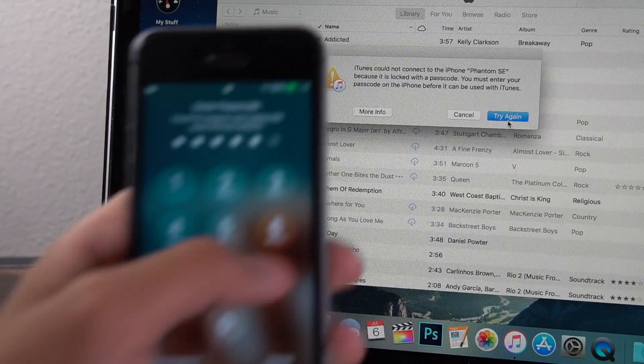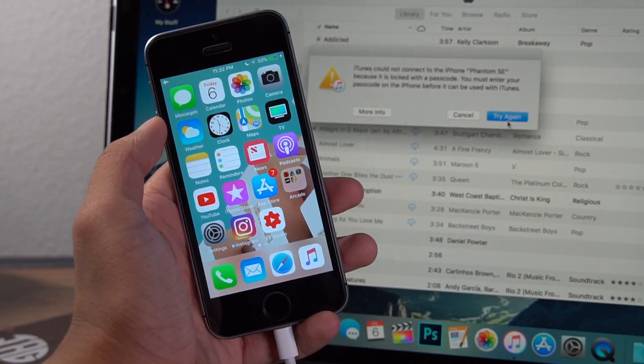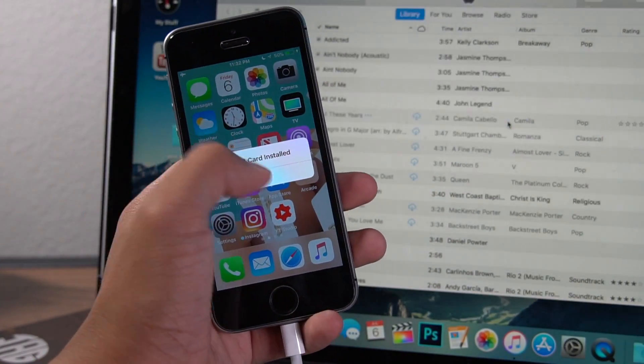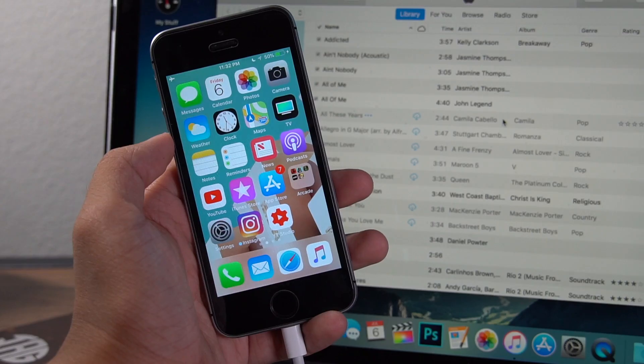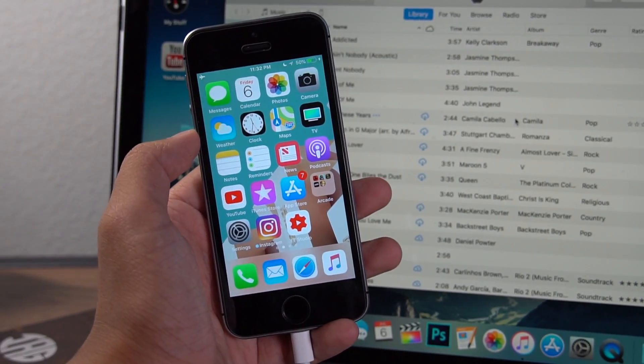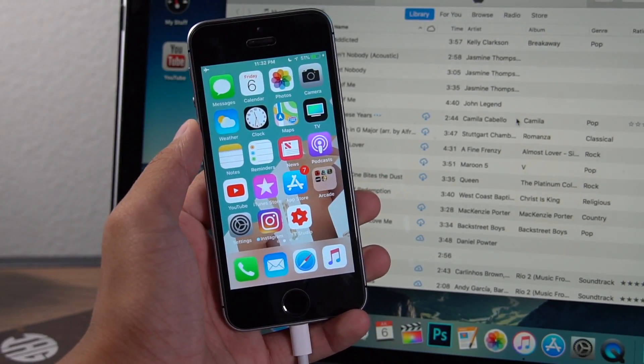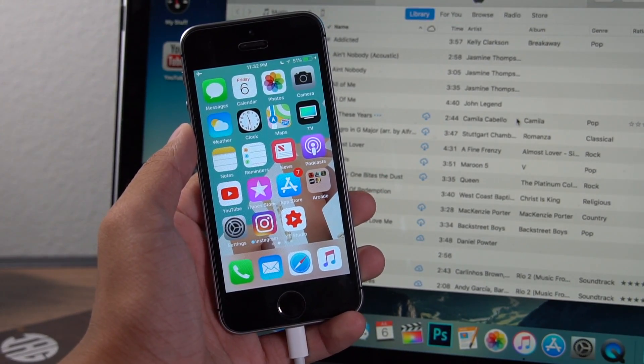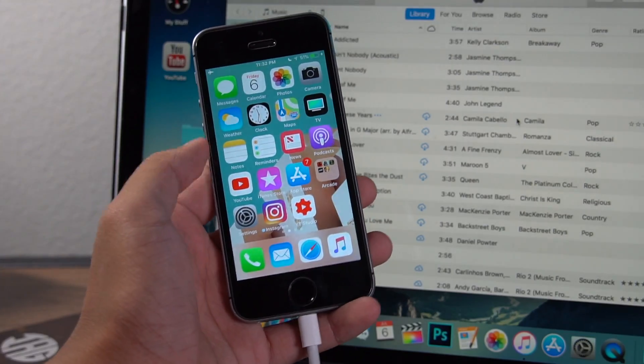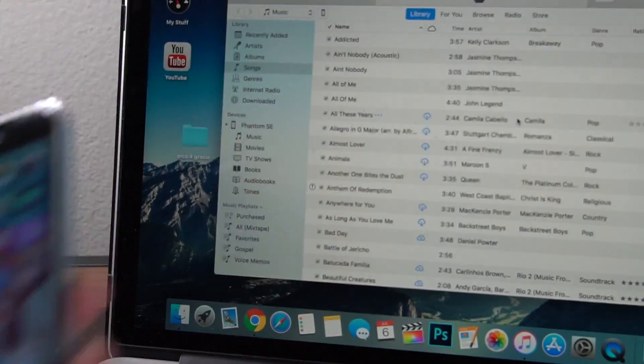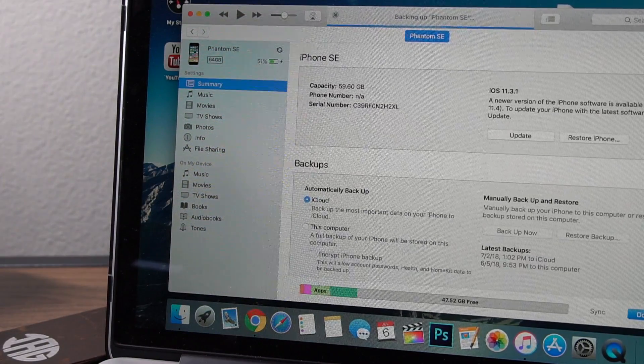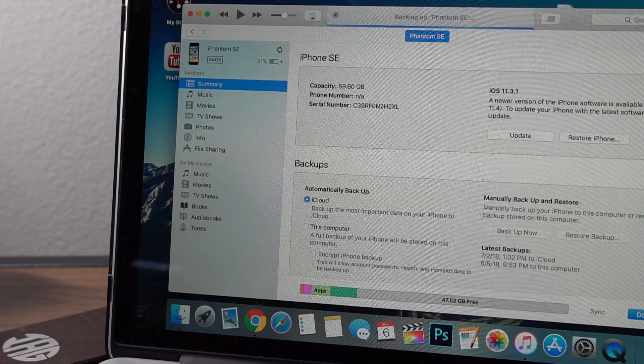Also, while all this stuff is downloading, be sure you backup your device in iTunes or over iCloud. You're gonna need a backup in case something goes wrong or if you're not happy with the jailbreak. You're gonna need a backup of your device. So yeah, do that. Do it now.